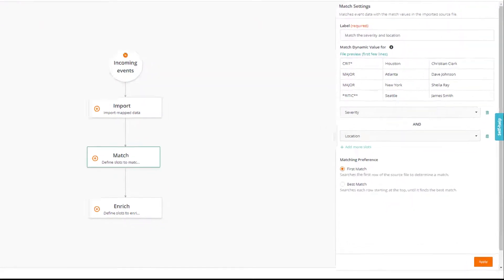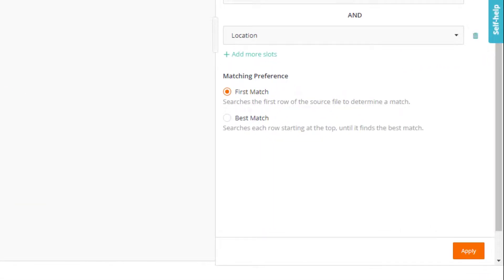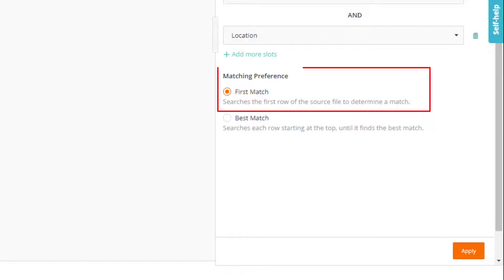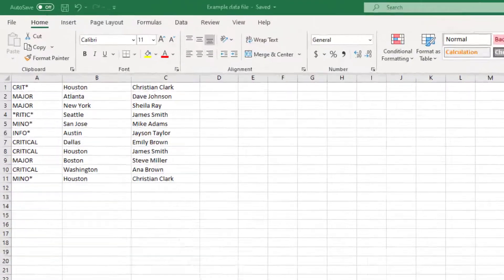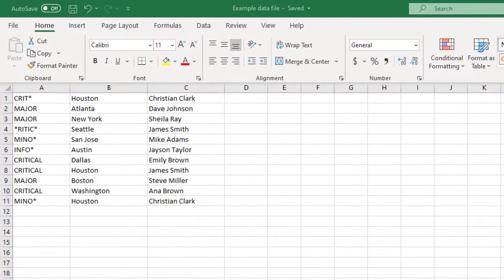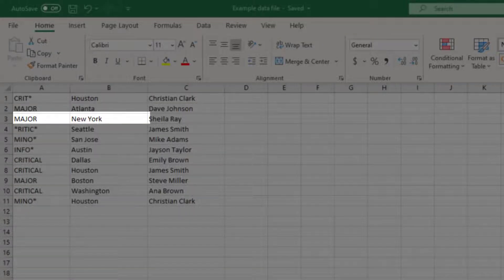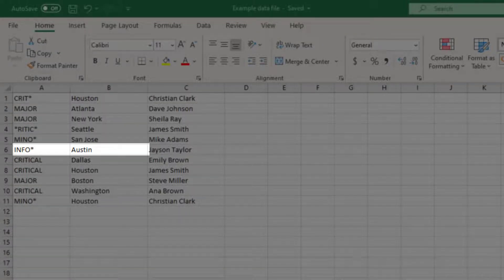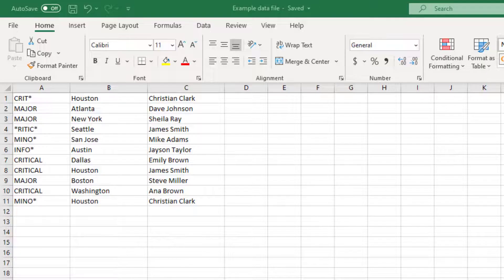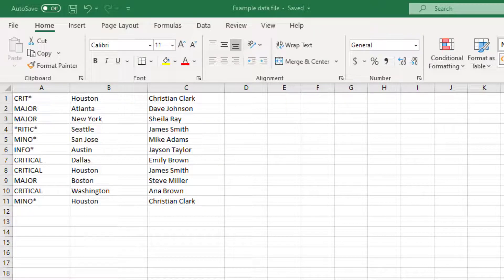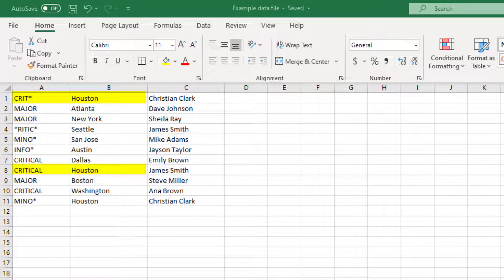The next step is to specify the matching preference. For the purpose of this video, we'll set it to first match, but let's look at the difference. Let's go back to our file. If you select best match, the policy will go through each row to find similar matching conditions. In our file, you will see that we have two instances where the matching condition is the same. We have the same severity and the same location.